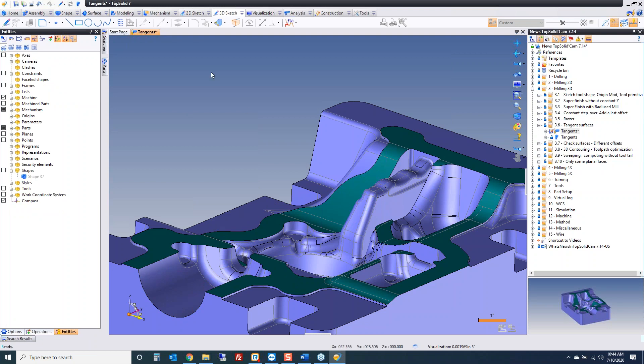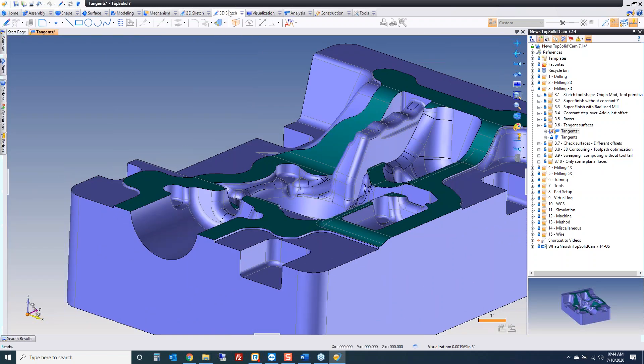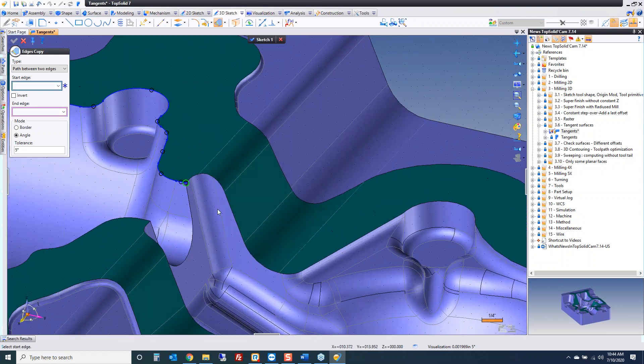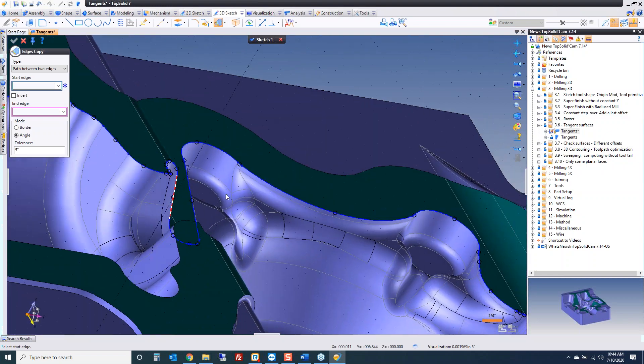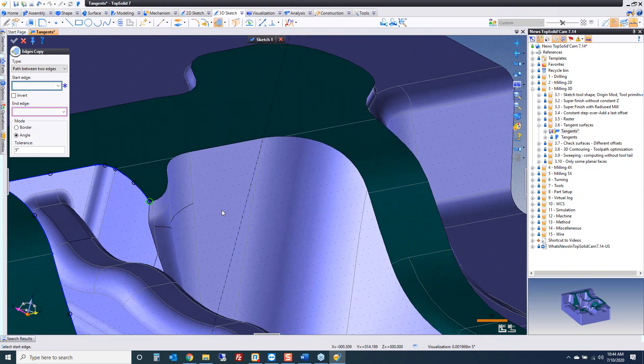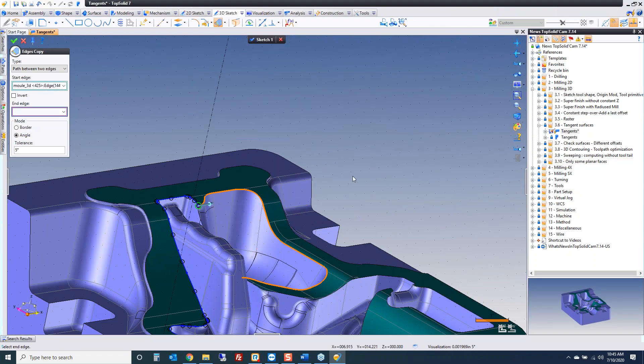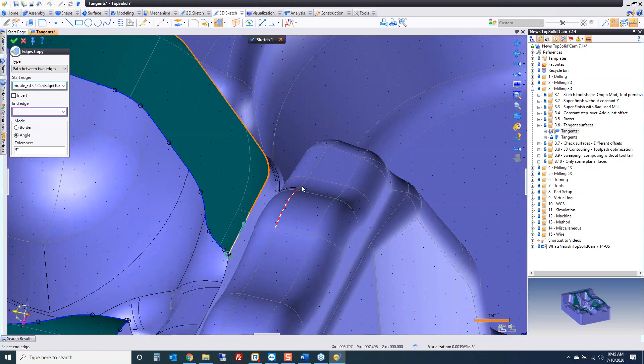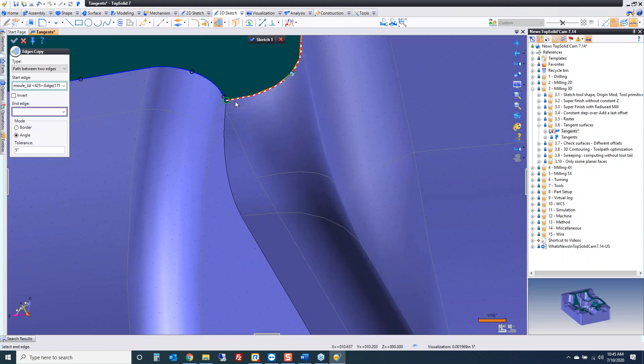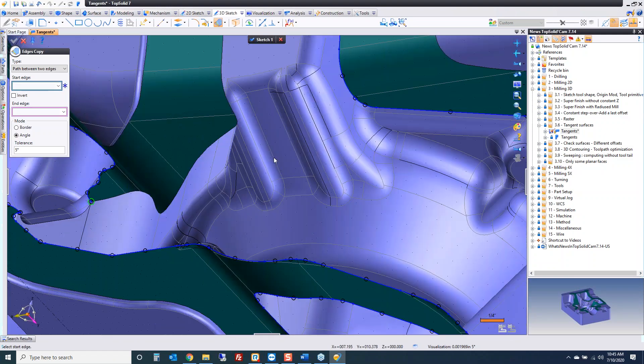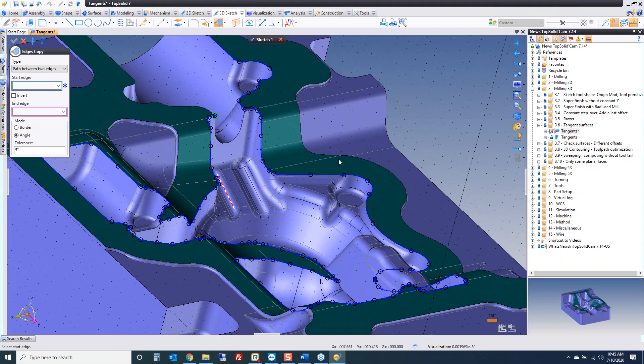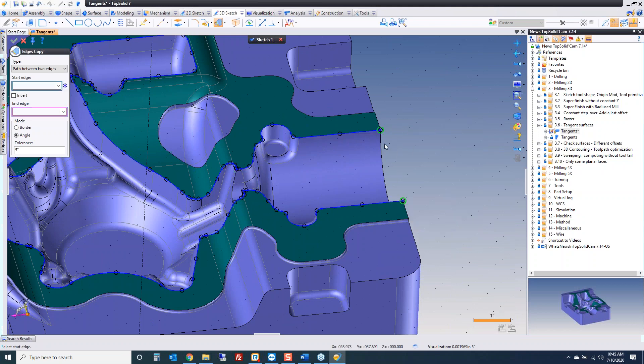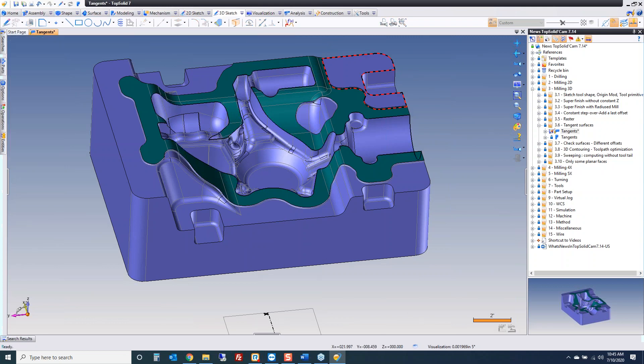So first, how do we make the tangent surfaces? We begin with a curve. I'm going to go under 3D sketch here and go to edge copy. I'm going to be on path between two edges and I'm just start working my way around the model, building my profile. That came around all the way up to there, there's a little edge there. Now we want to go that way. So we have our 3D boundary curve.